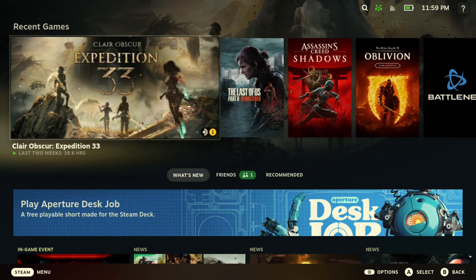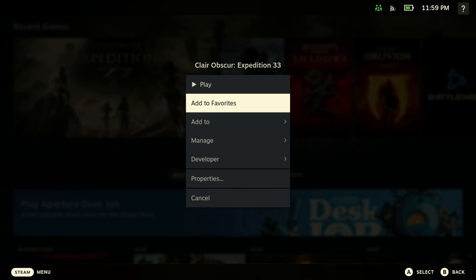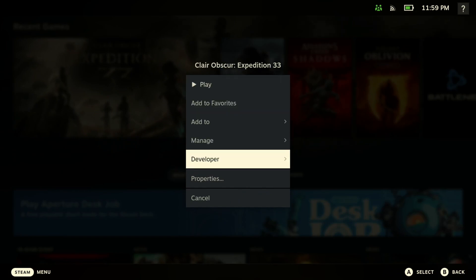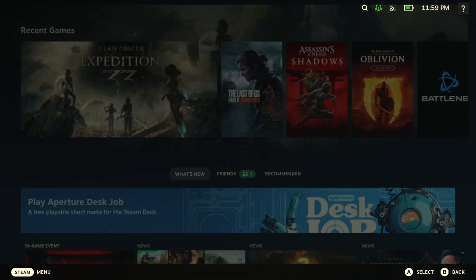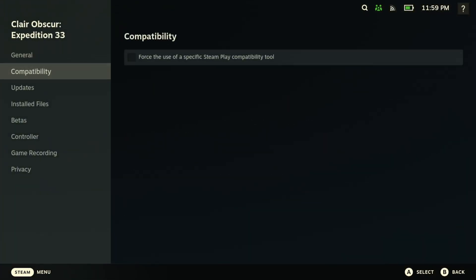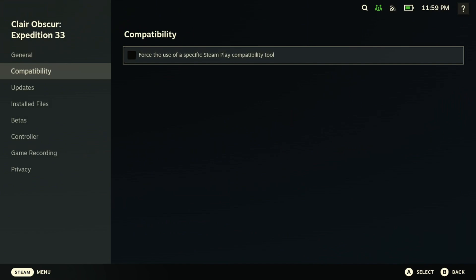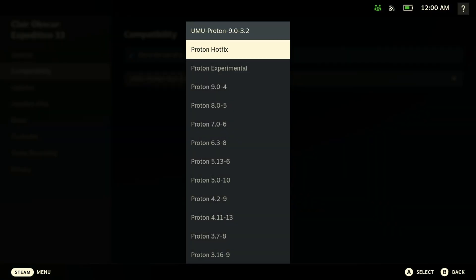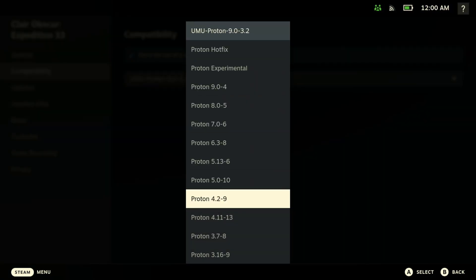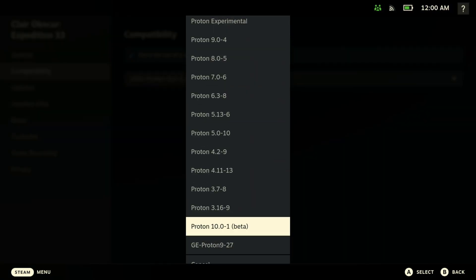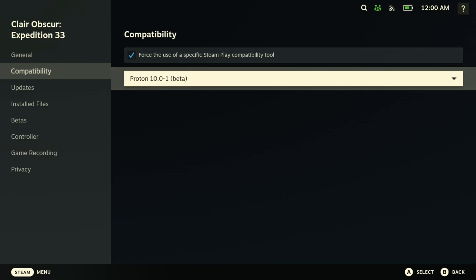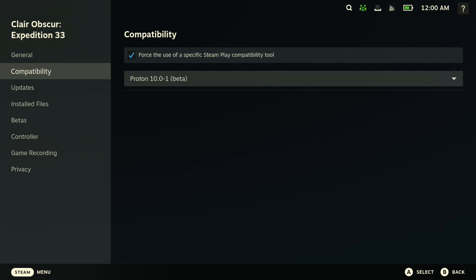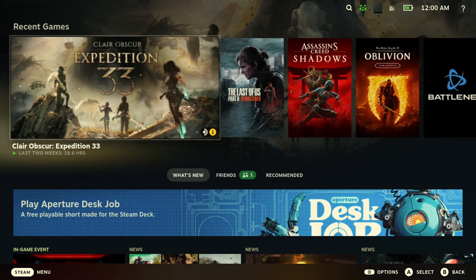All right, so when you're done with that, if you want to choose Proton 10, just hit the Start button here, go to Properties. Right here you want to go to Compatibility, you want to hit here, and then you want to scroll all the way down here and you should see Proton 10. Click that and then you should be good to go.